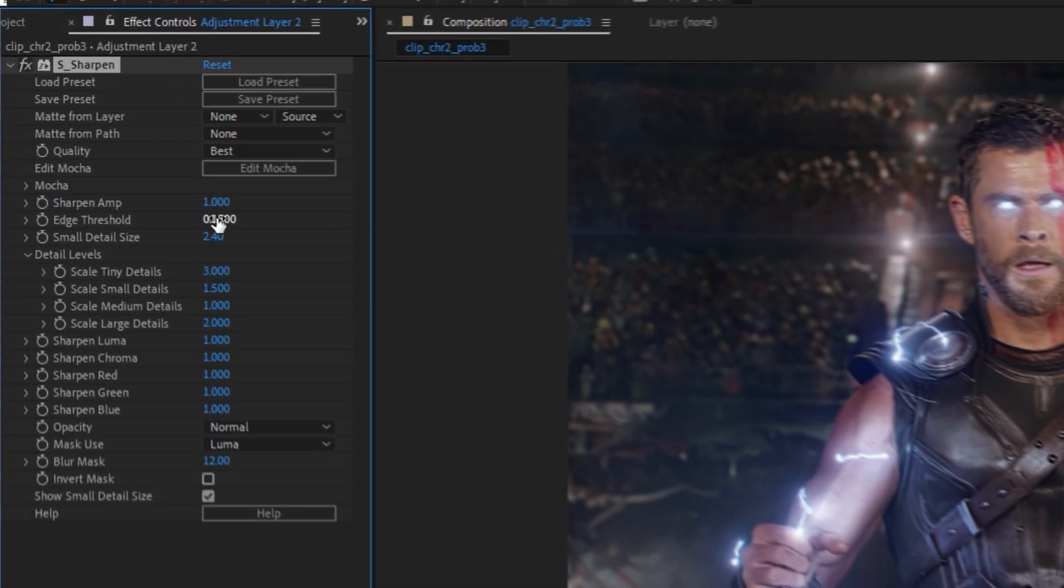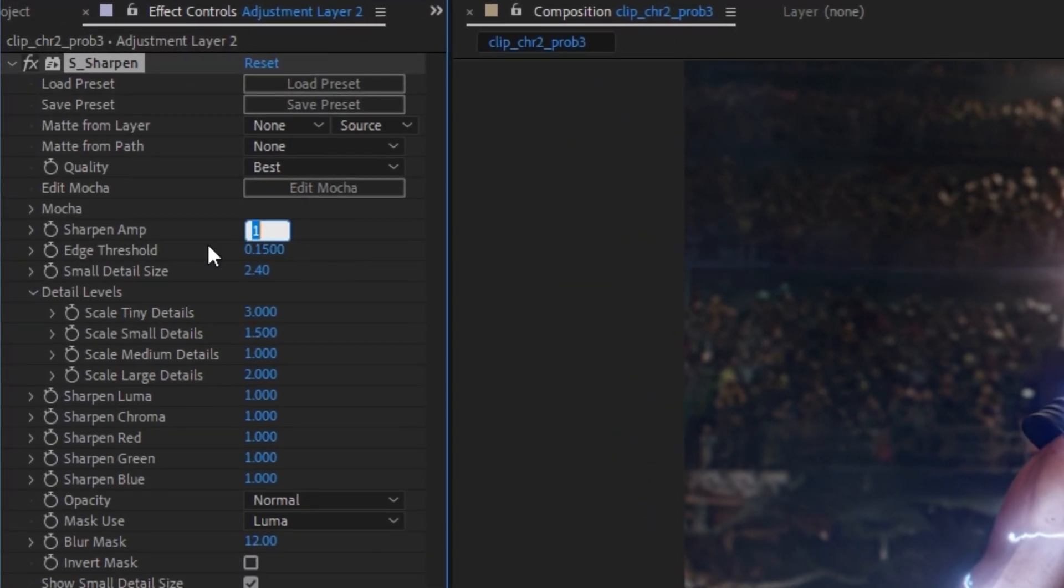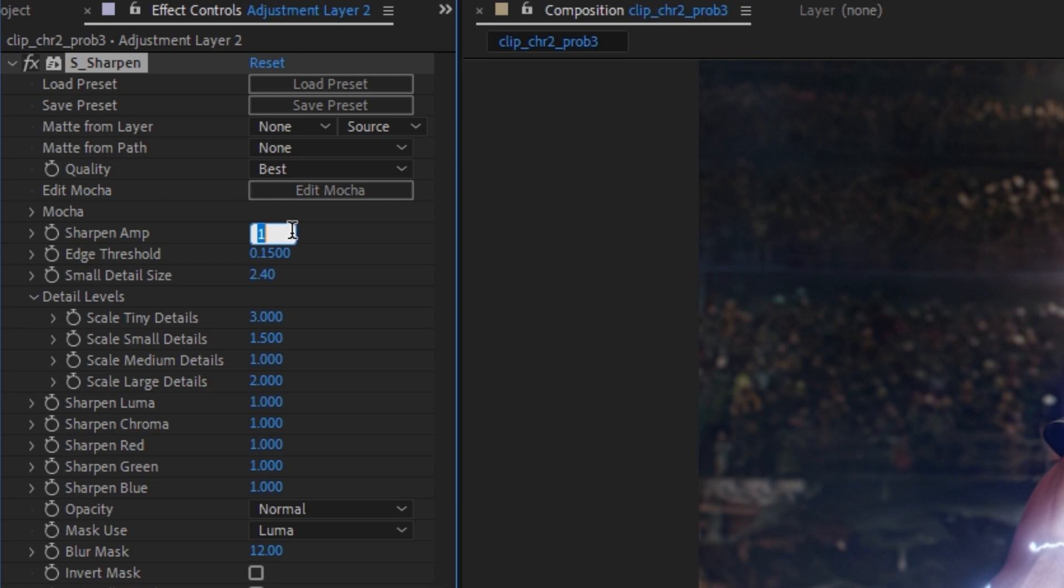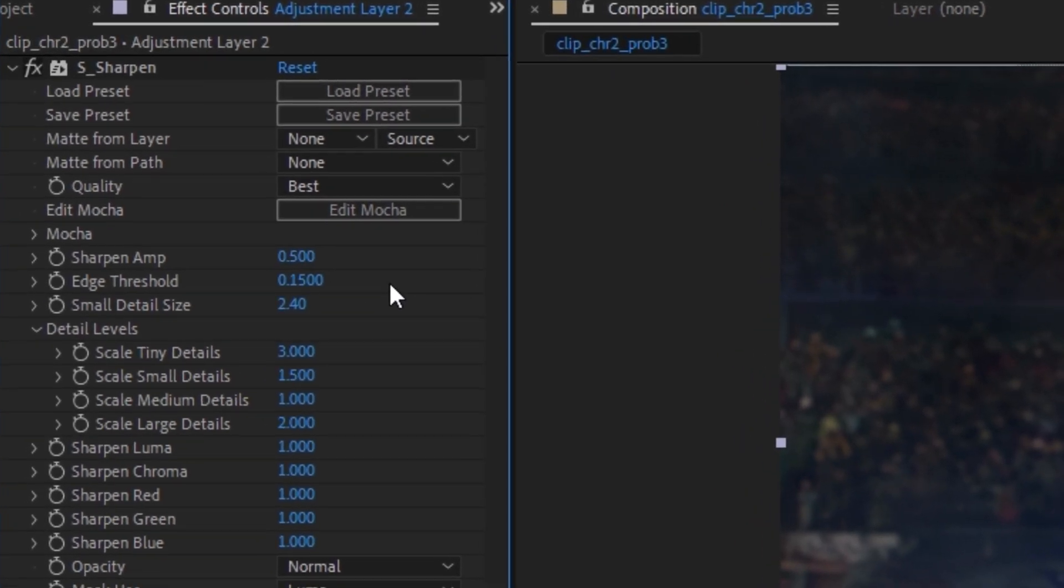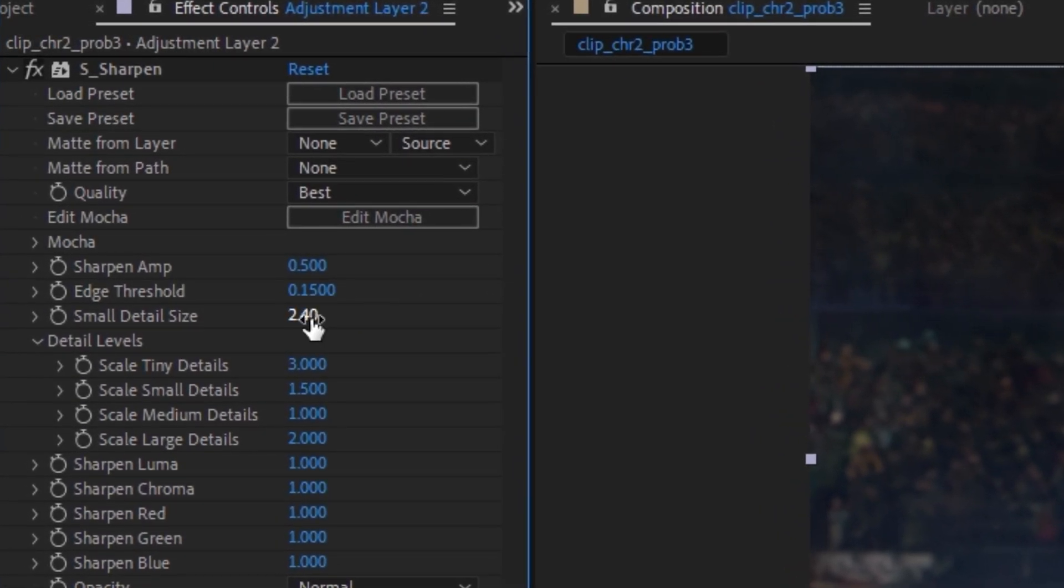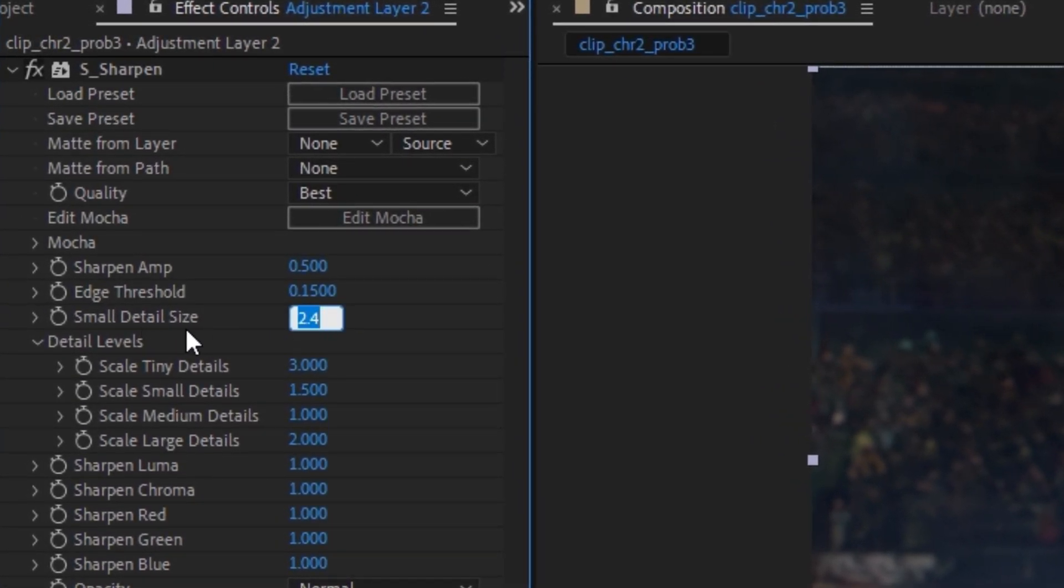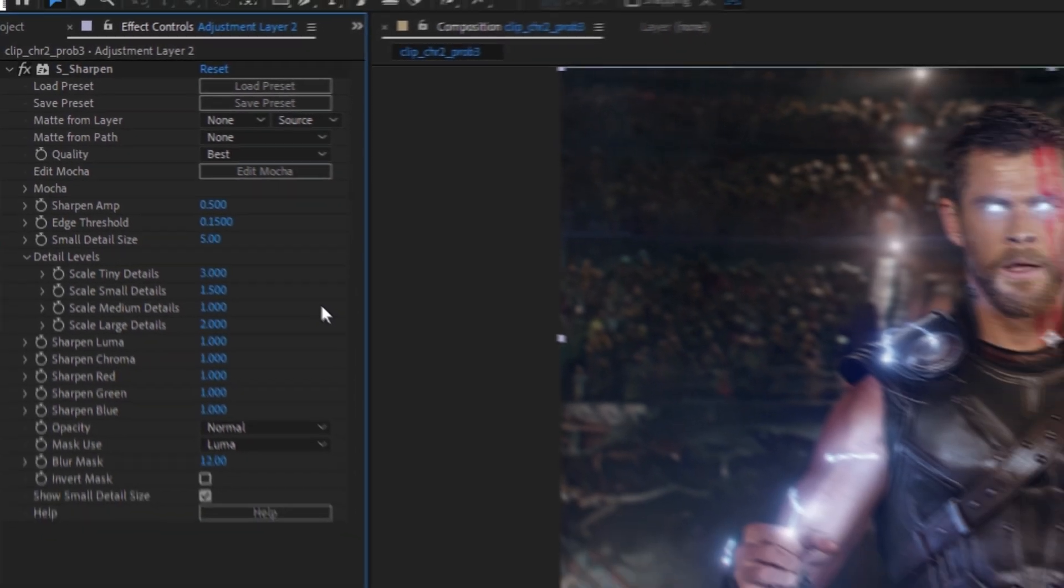Here you need to copy my settings. For the sharpen amount we're going to use 0.5, and for the small details we're going to choose 5.